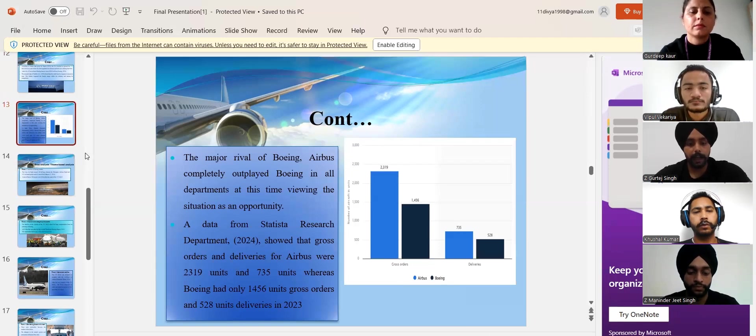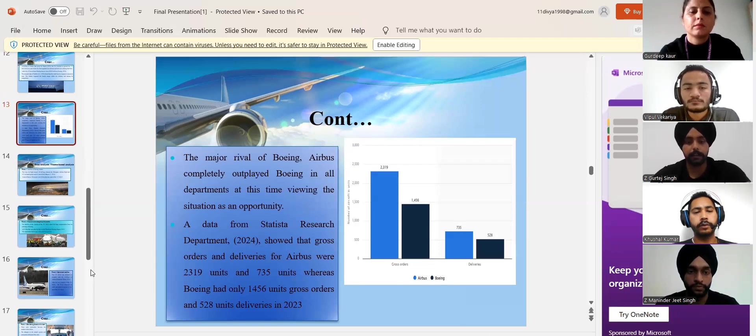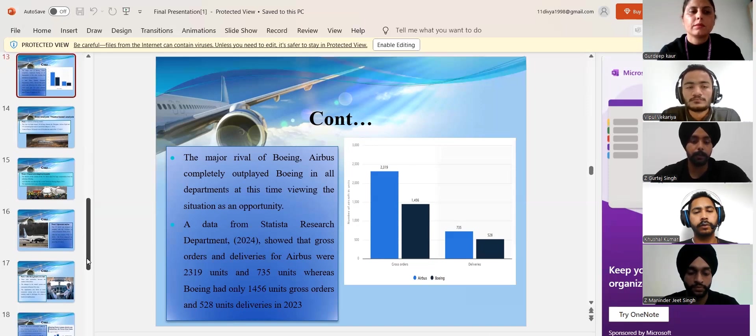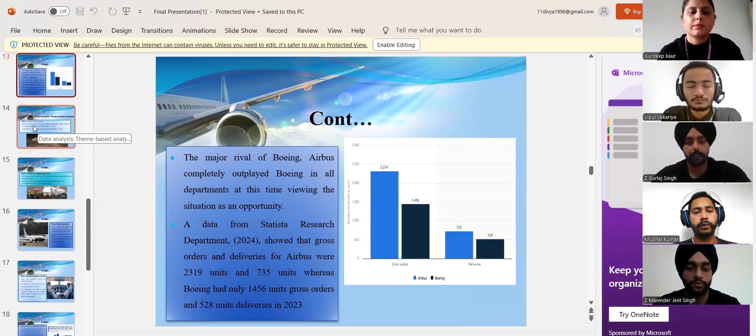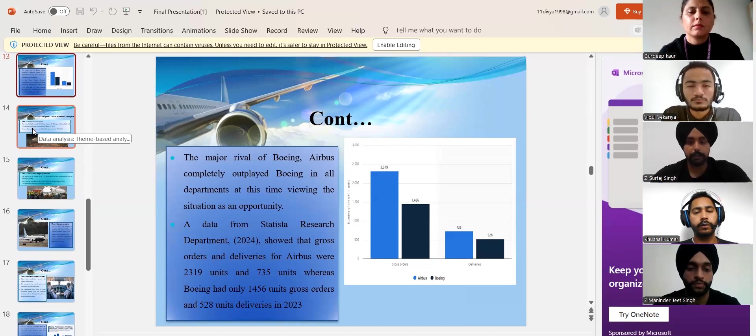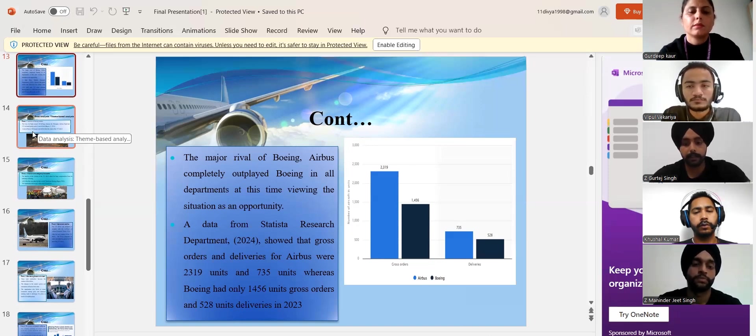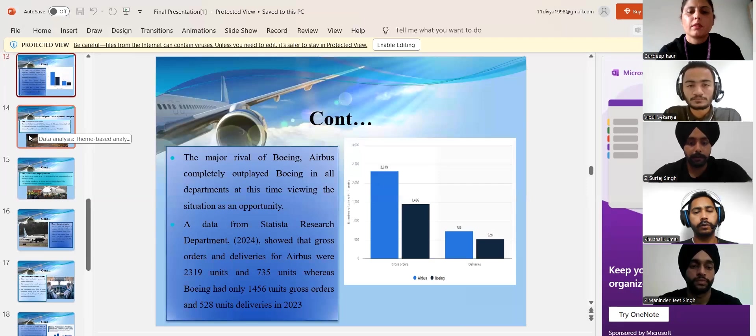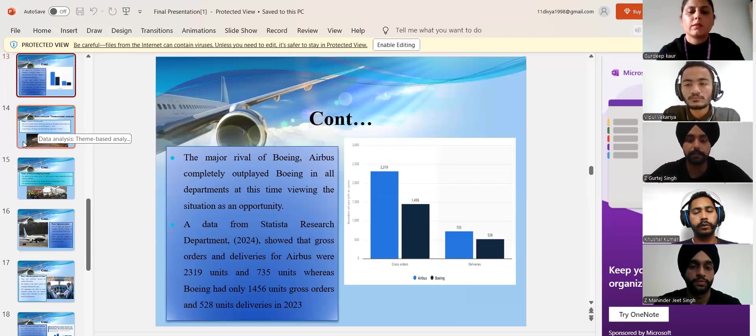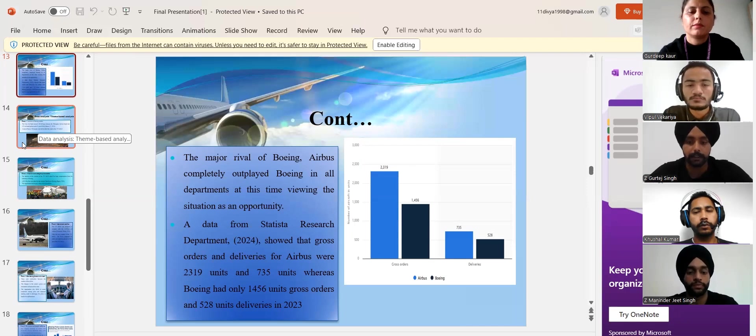Airbus had a bigger number of gross orders and deliveries as compared to Boeing in 2023. The rivals of Boeing dominated the market after the decline of the company and they had major contracts and offers from different defense sectors.